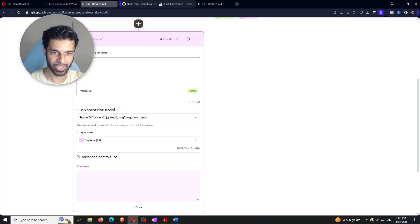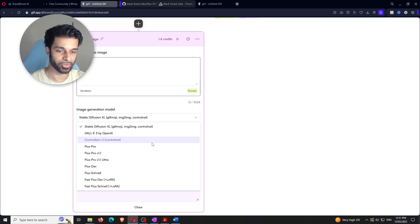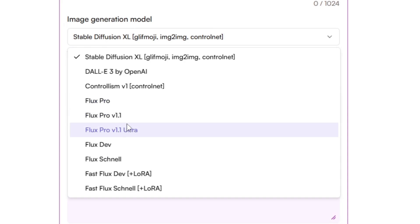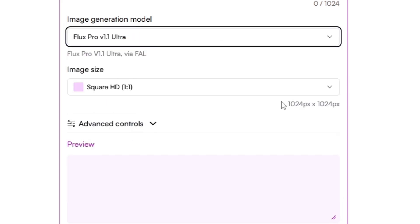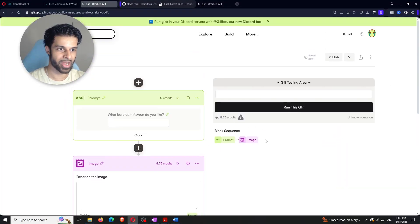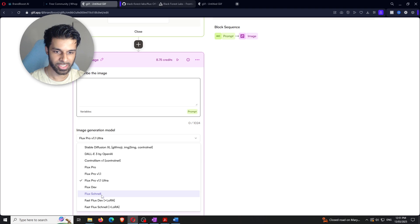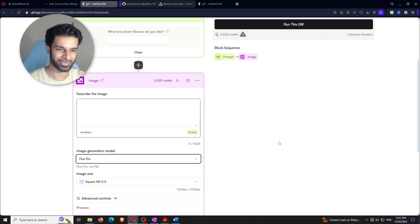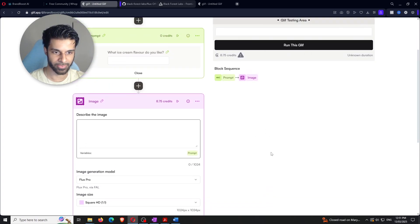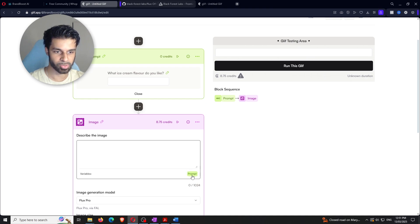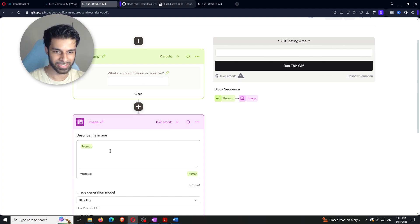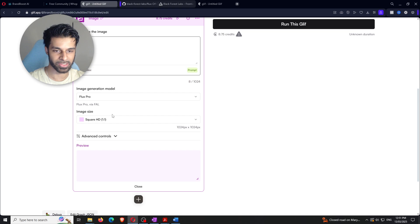Now configure the image block. Under 'Image Generation Model' you can choose your model — Schnell, Dev, Pro, and Pro v1.1, up to Pro v1.1 Ultra which is the best quality but costs the most credits. Let's use Flux Pro at 8.75 credits. In the bottom-right corner, set the prompt input to pull from the prompt box — this tells the system to use whatever text you entered to generate the image.